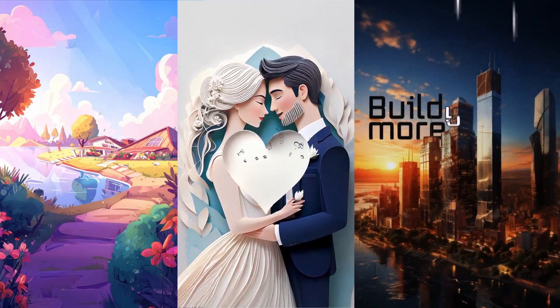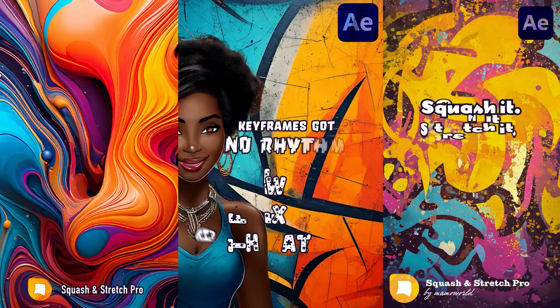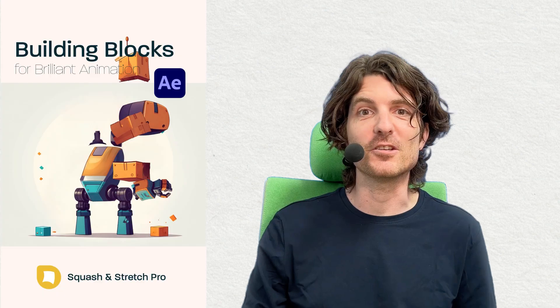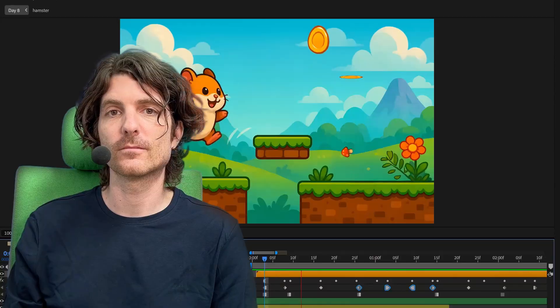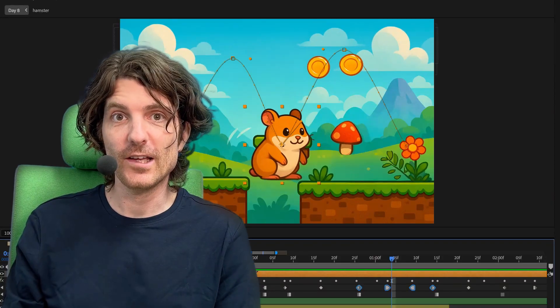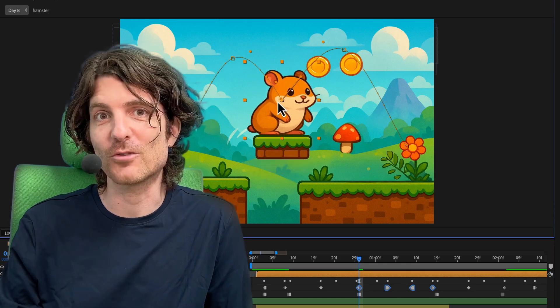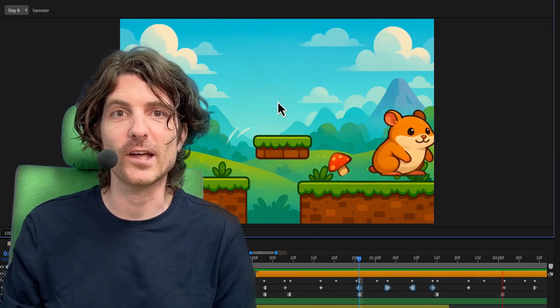Use it on anything — text, UI, logos, even full scenes. It's like a pro animator packed into a button, and you can still tweak everything by hand if you want. It generates clean editable keyframes, so no expressions or complex rigs.